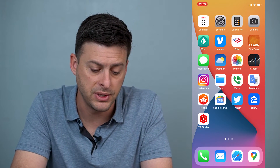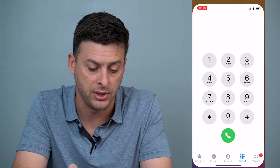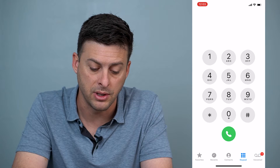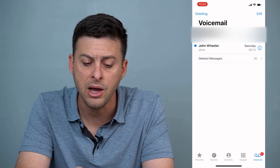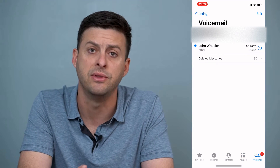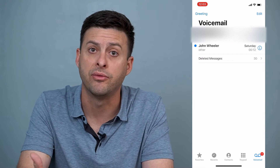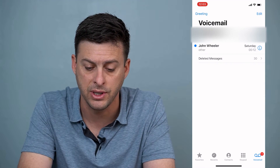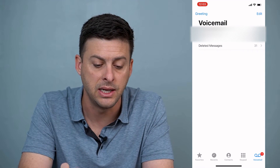The first thing we'll do is tap on the little phone icon at the bottom left here and then tap on voicemail at the bottom right. Now let's take one of these — I'm just going to delete it and then recover that deleted voicemail. So let's swipe to the left and delete it.